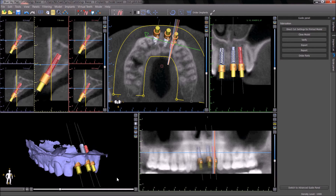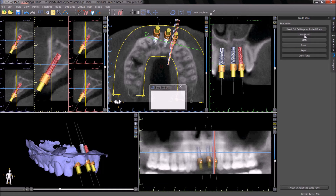If an intraoral scan is being used, the close model button can be pressed to add a base to the model.